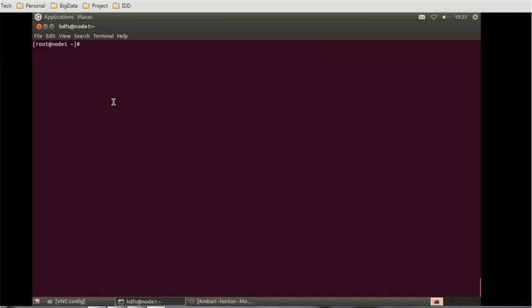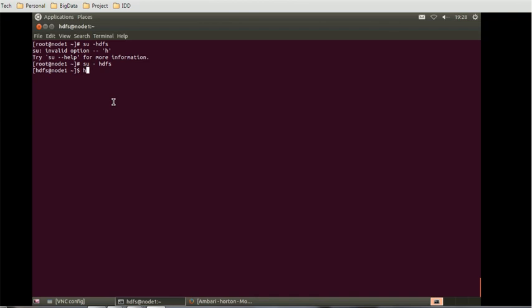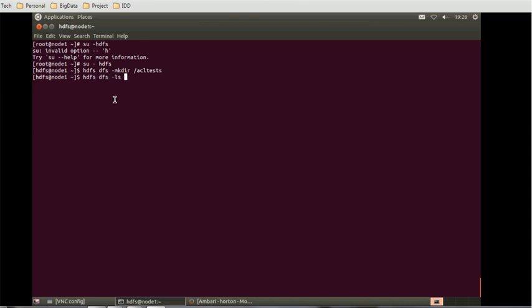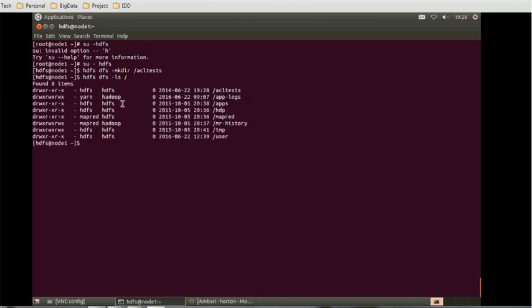So let's create one test directory and give the name directory as ACL test. Before going to create a directory, we have to log in as HDFS. That is the super user. How to make directory? Give the command hdfs dfs minus mkdir forward slash ACL tests. In order to verify, we can give the list command hdfs dfs minus ls forward slash. It should list the ACL test directory. So I can see the ACL test directory is created.